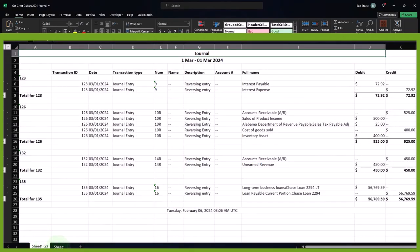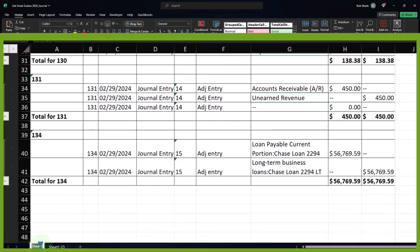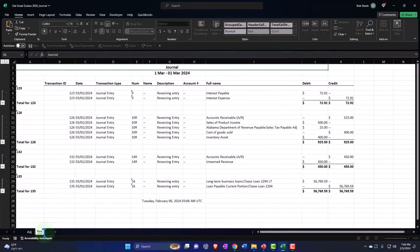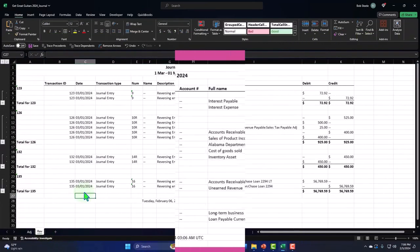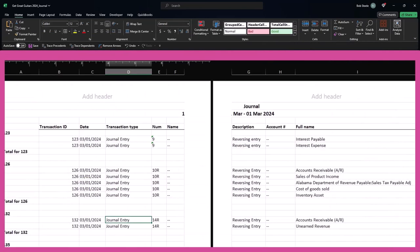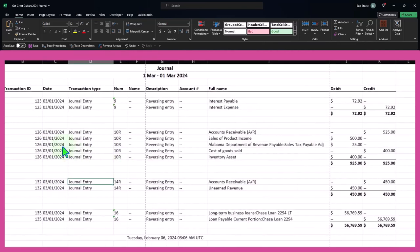We can name these. So this was the adjusting entry, ADJ. And this is reversing entry, I'll just put a REV. And then I can format this in a similar fashion. So I'll go to the tab to the right, tab to the left.